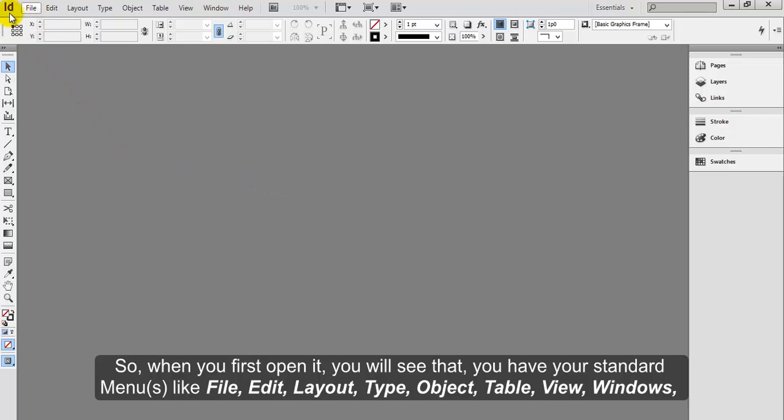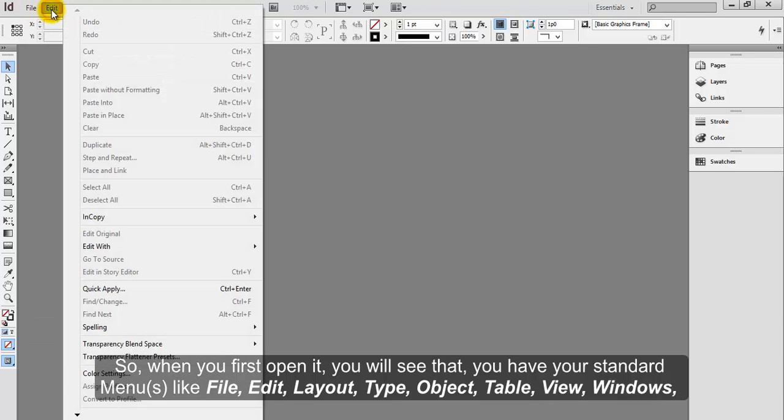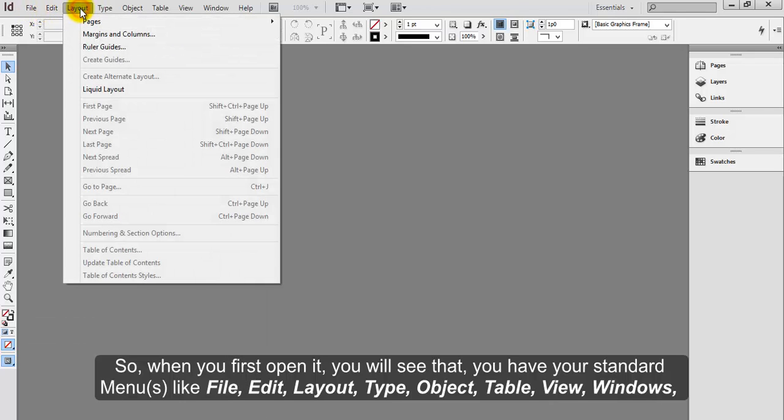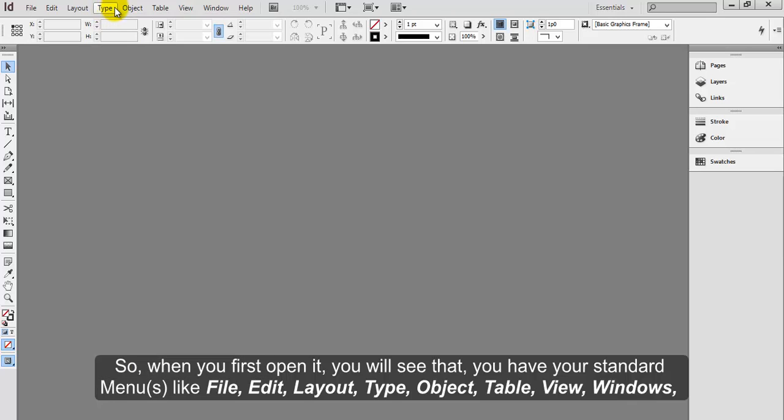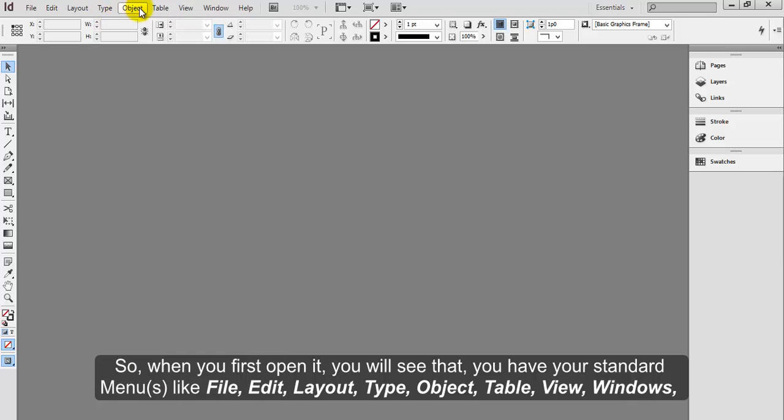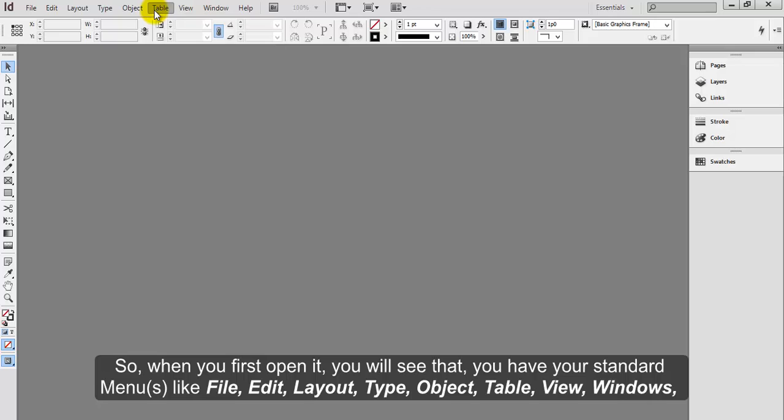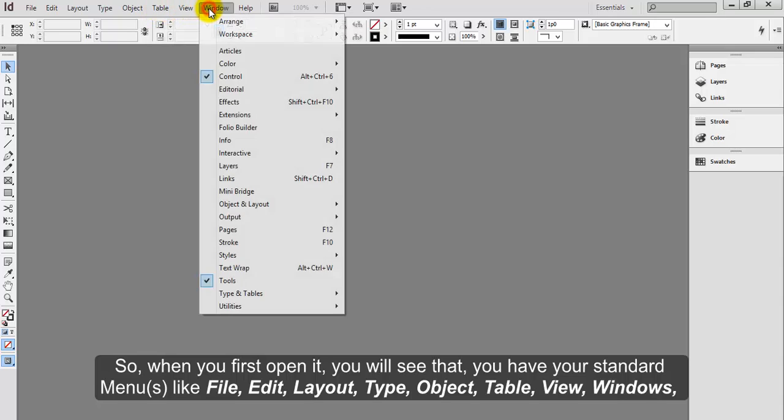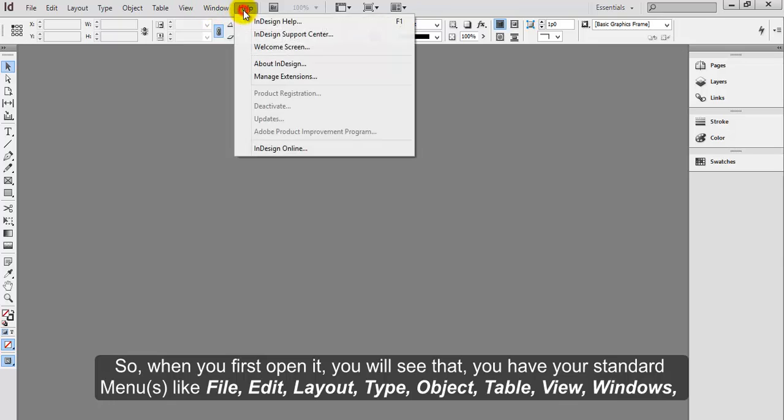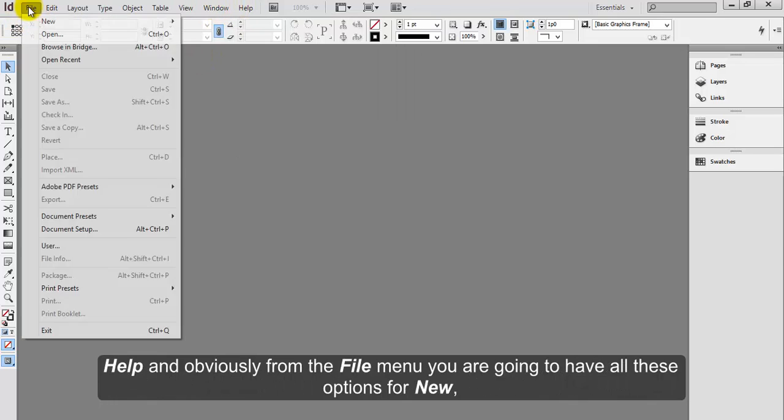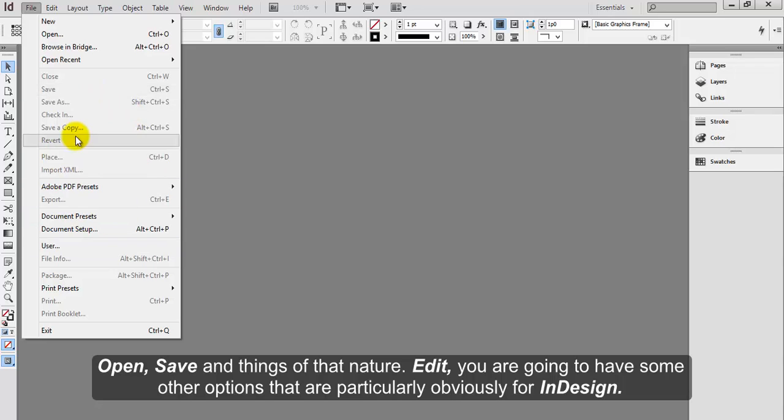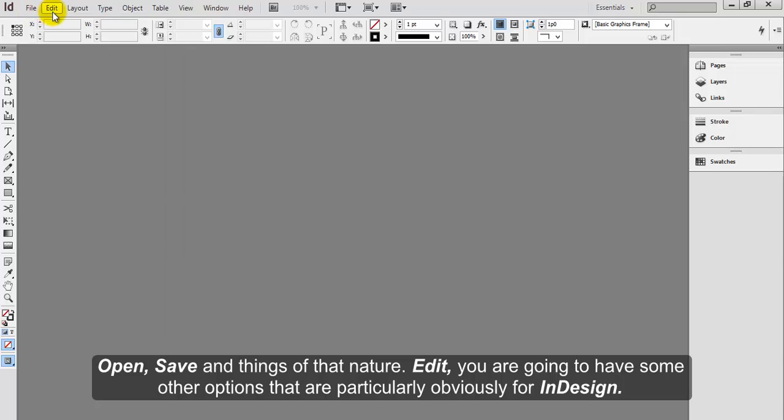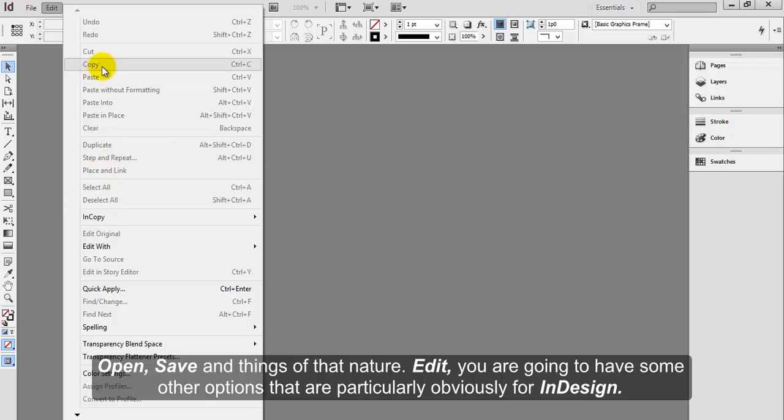You will see that you have your standard menu like File, Edit, Layout, Type, Object, Table, View, Windows, and Help. Obviously from the File menu, you are going to have all the options for New, Open, Save, and things of that nature. Edit, you are going to have some other options that are particularly for InDesign.